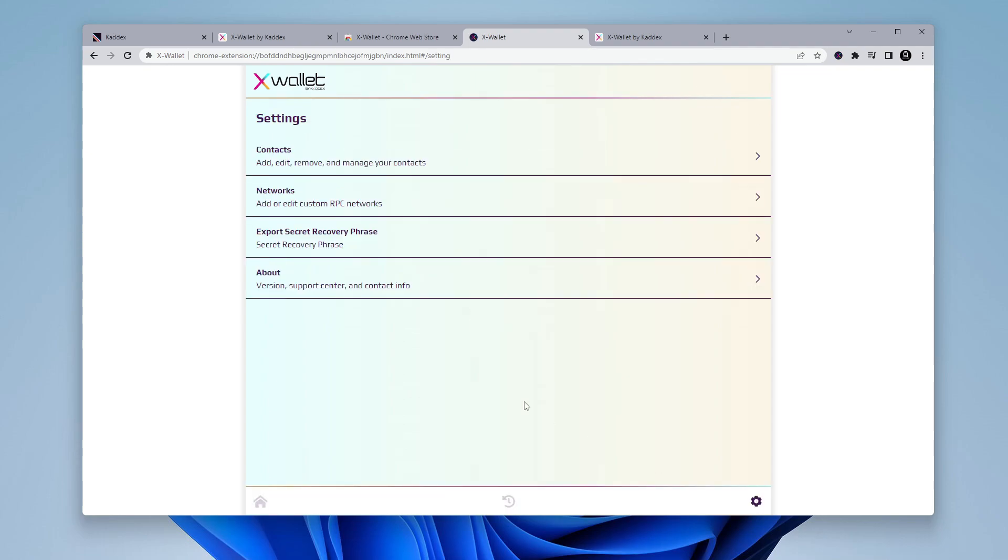And inside settings, you have all the standard settings for address book, the network that you're going to be connecting to, your recovery phrase if you want to back that up, and it gives you some version information.